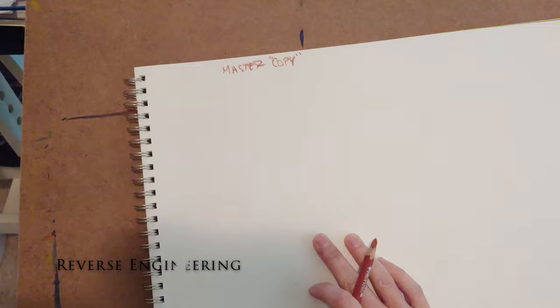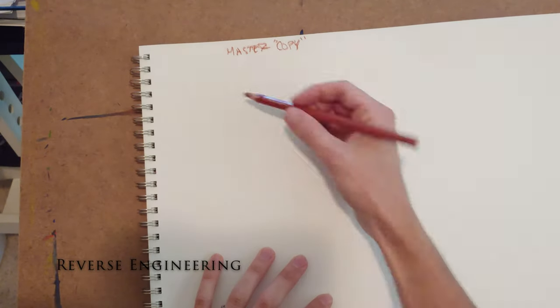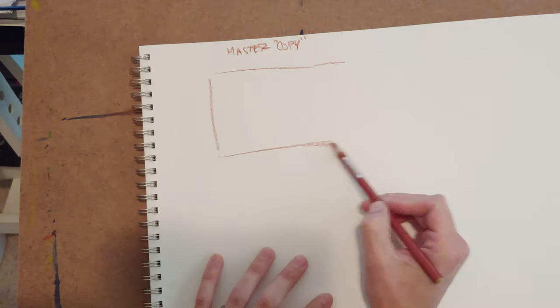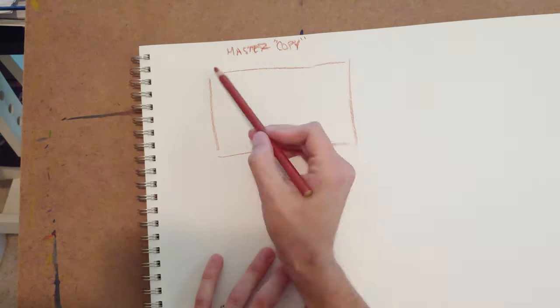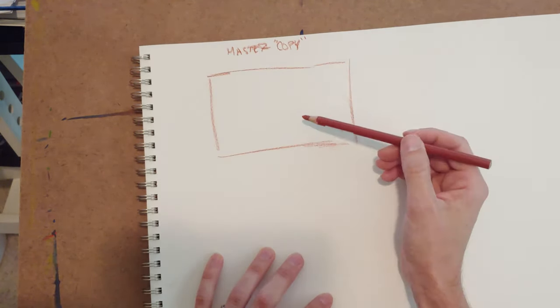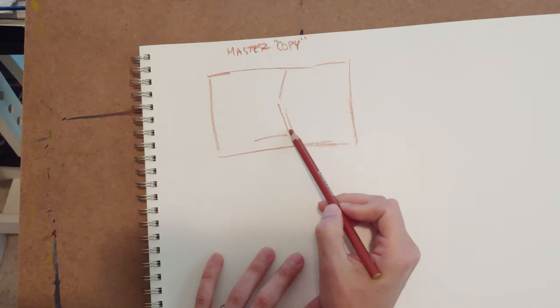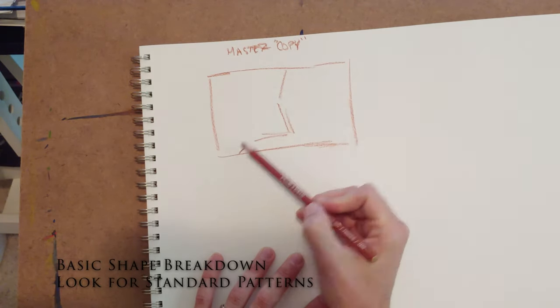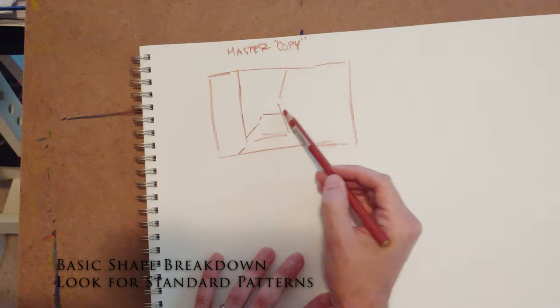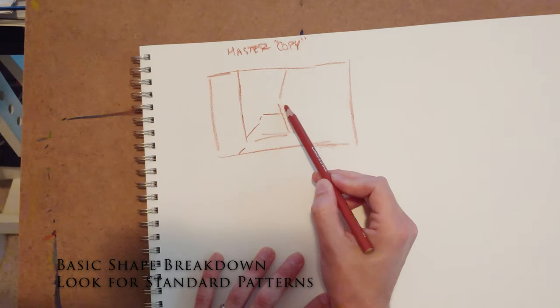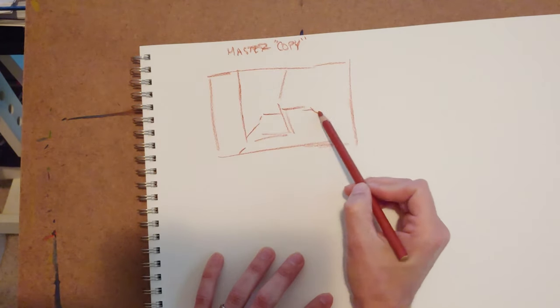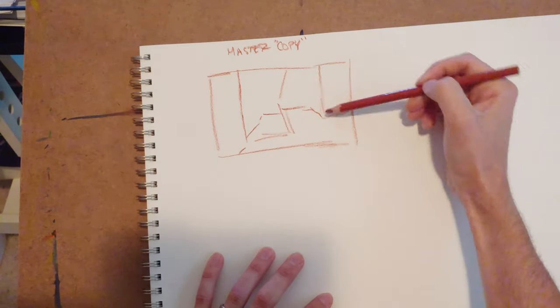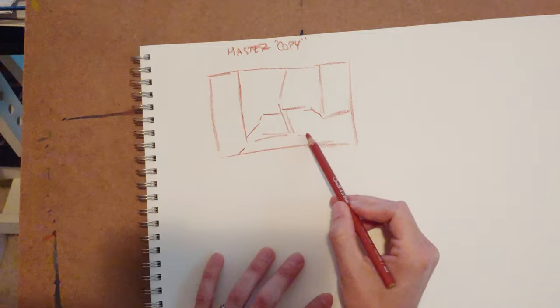So when you go to copy from the masters, you're kind of reverse engineering their process and adding their compositional eye to yours. You're going to look for basic shapes and basic tones and keep it very simple. You don't want to copy every little thing.